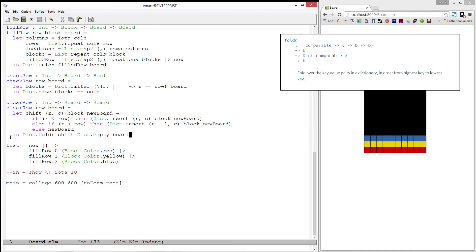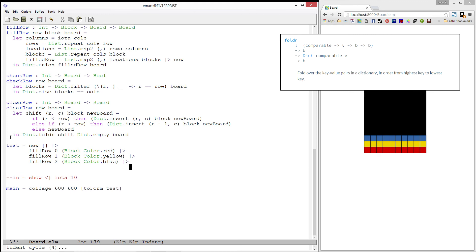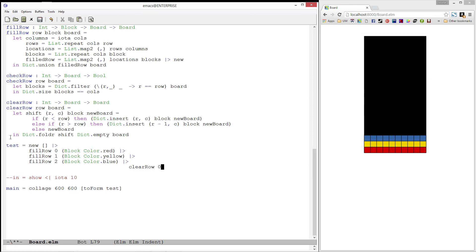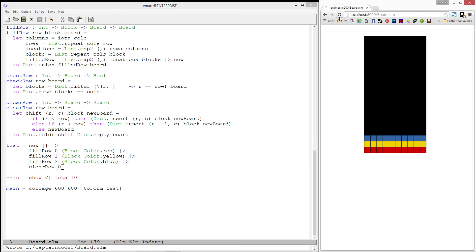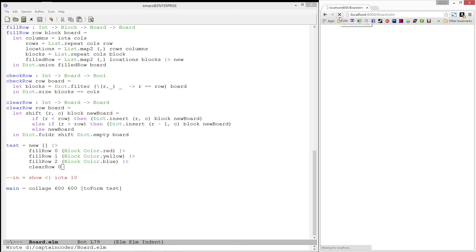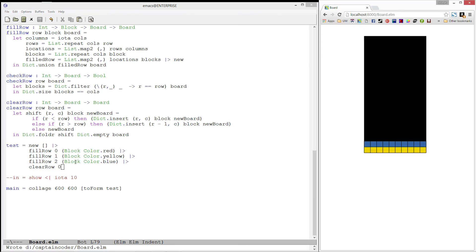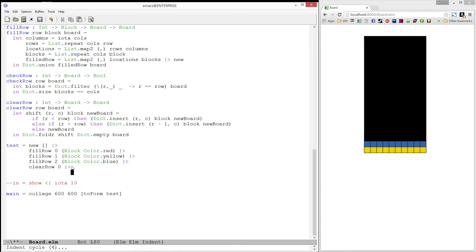Excellent! Let's go ahead and test this. Let's clear row 0 — looks good. And now let's clear row 1 — great!